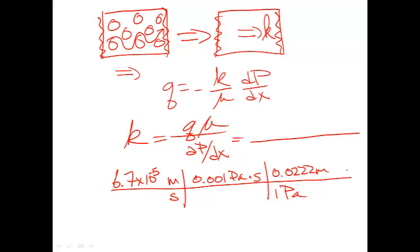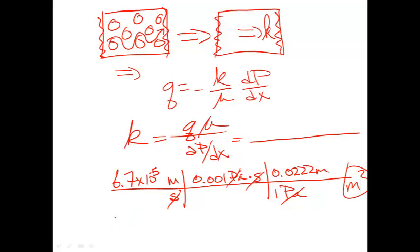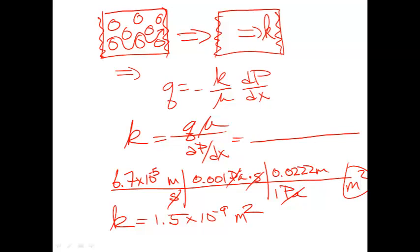And the pressure gradient was 1 pascal per 0.0222 meters. And so the pascals cancel, the seconds cancel. We have units of meters squared. And if we go and put this into our calculator, we get this number for the permeability. 1.5 times 10 to the minus 9 meters squared.